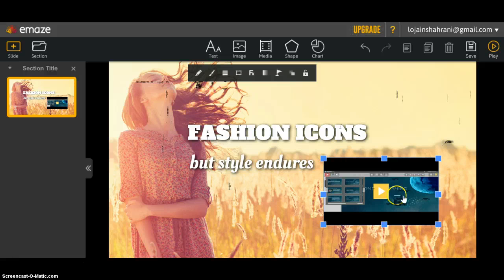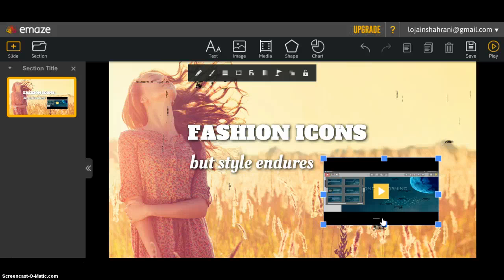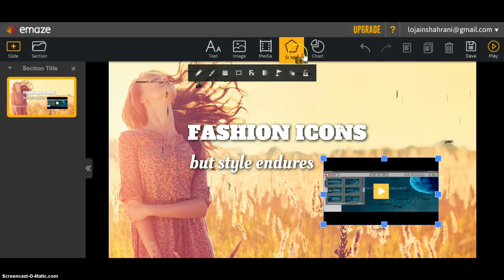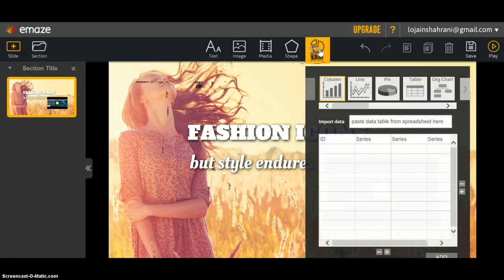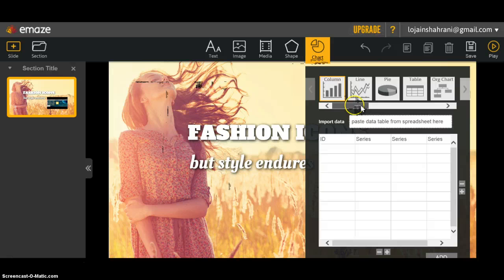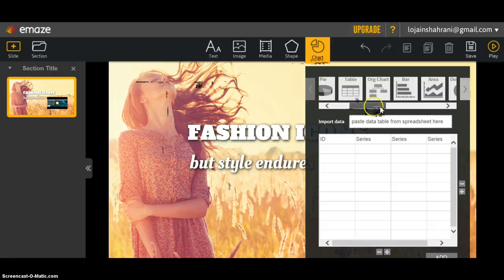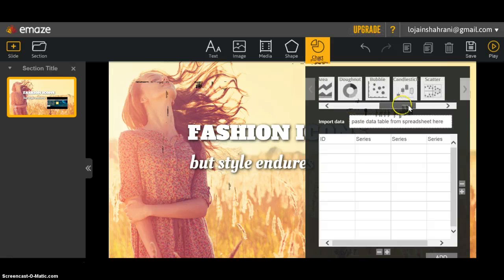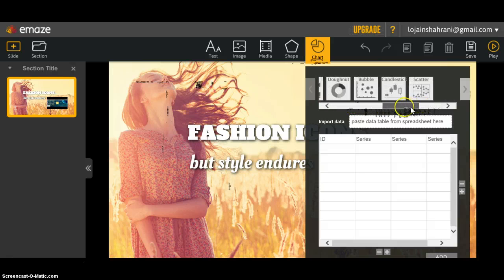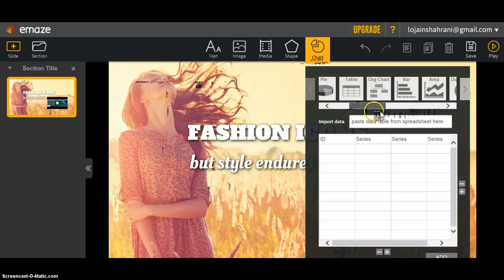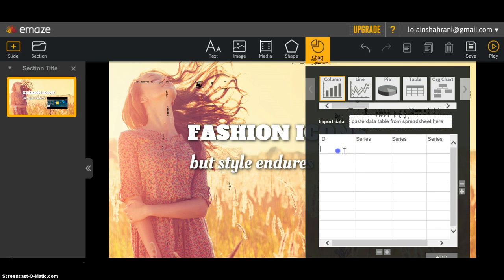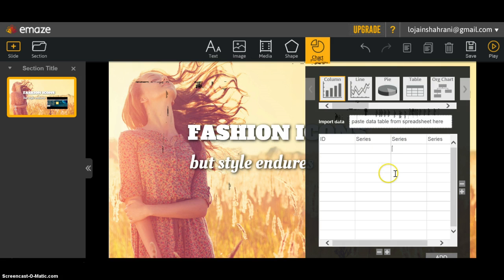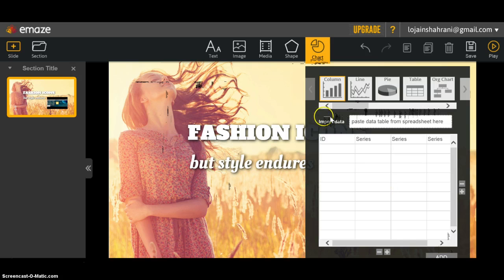You can also add a shape or a chart. As for the charts, the most commonly used charts are already there. You just have to fill them up with your information right here and click add.